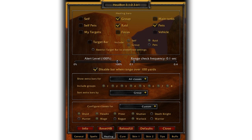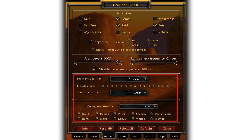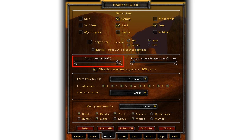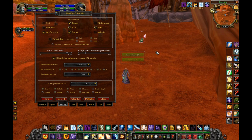The healing tab just needs a couple changes. At the top most of the defaults are okay except enable pets. Pets represent a large part of their class's DPS so it's beneficial to you to also heal pets. Down at the bottom you can leave it as is. In the middle is the most important setting called alert level and this needs to be set to 100%. I'll show you why.